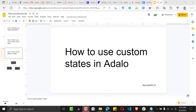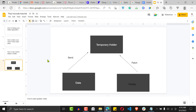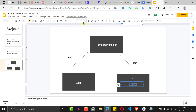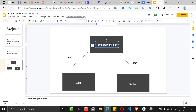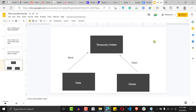So let me show you what a custom state does. A custom state is a temporary holder for data that keeps changing — data that you don't want to store in your database. For example, you have sensitive temporary data, and there's another screen where you're fetching it. This temporary data keeps changing because you're always sending different types of data.